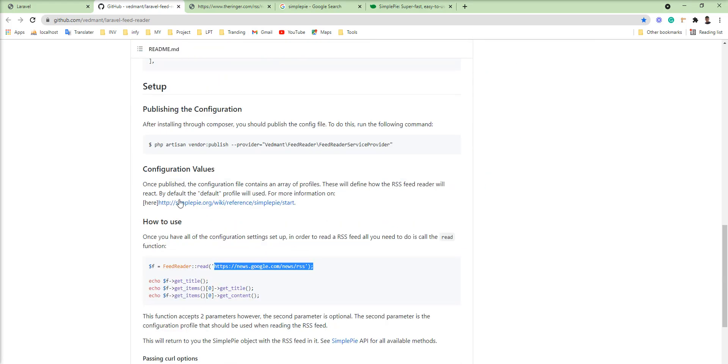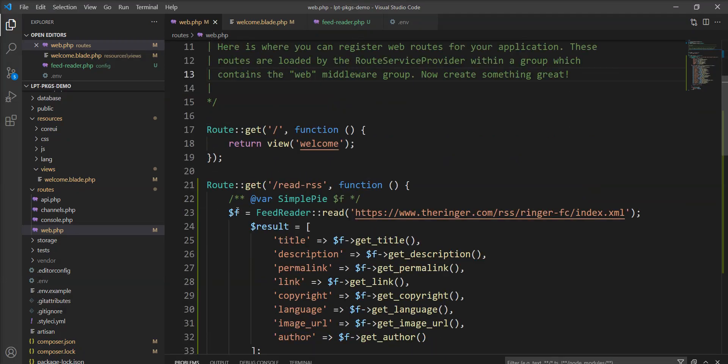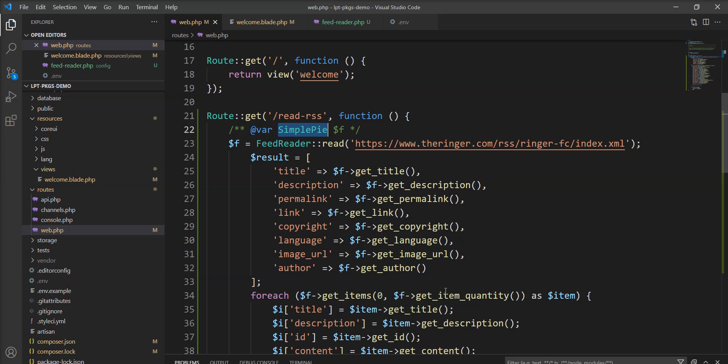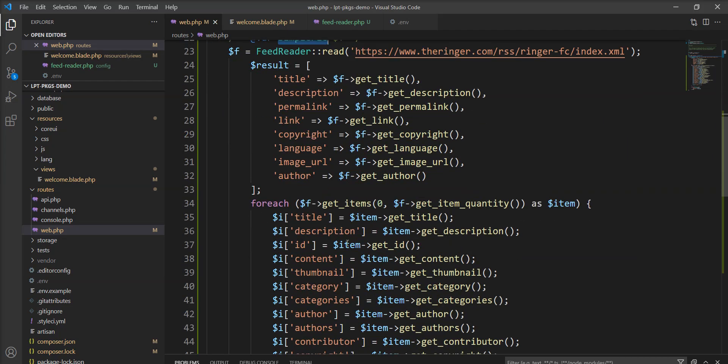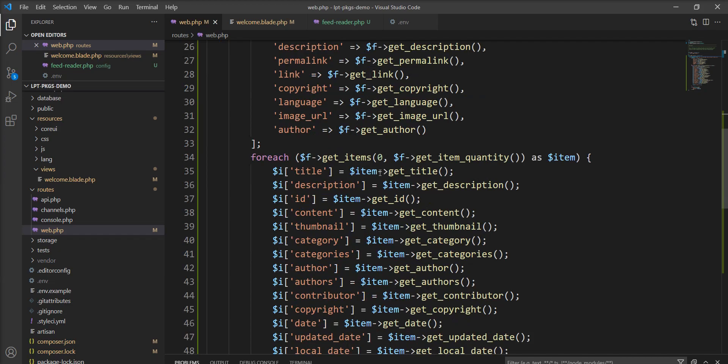And I think this package also gives the credit of this SimplePie. SimplePie.org. So basically this object of the SimplePie.